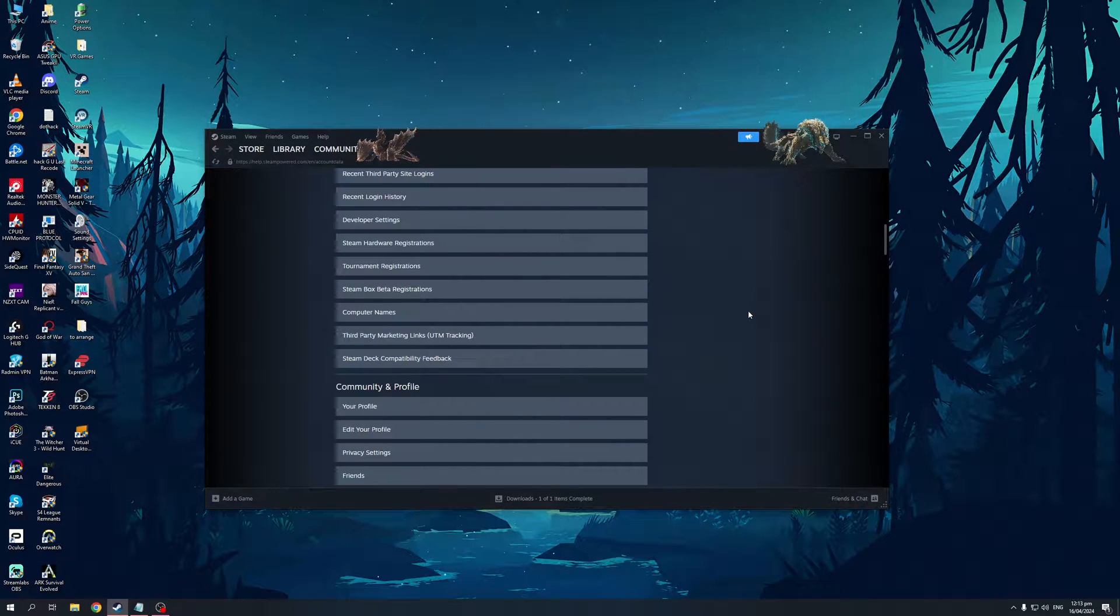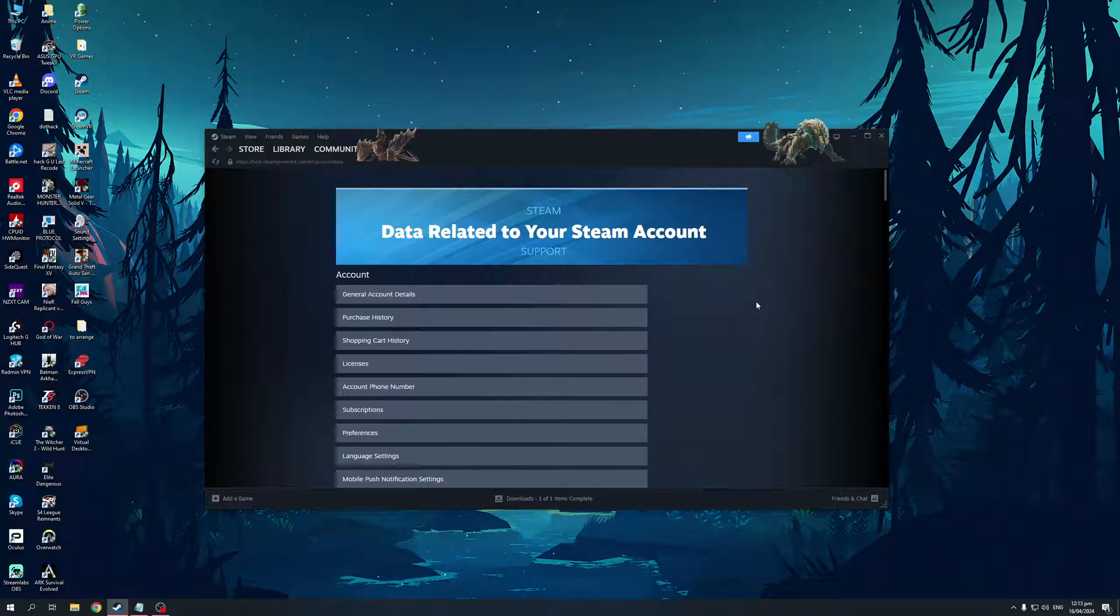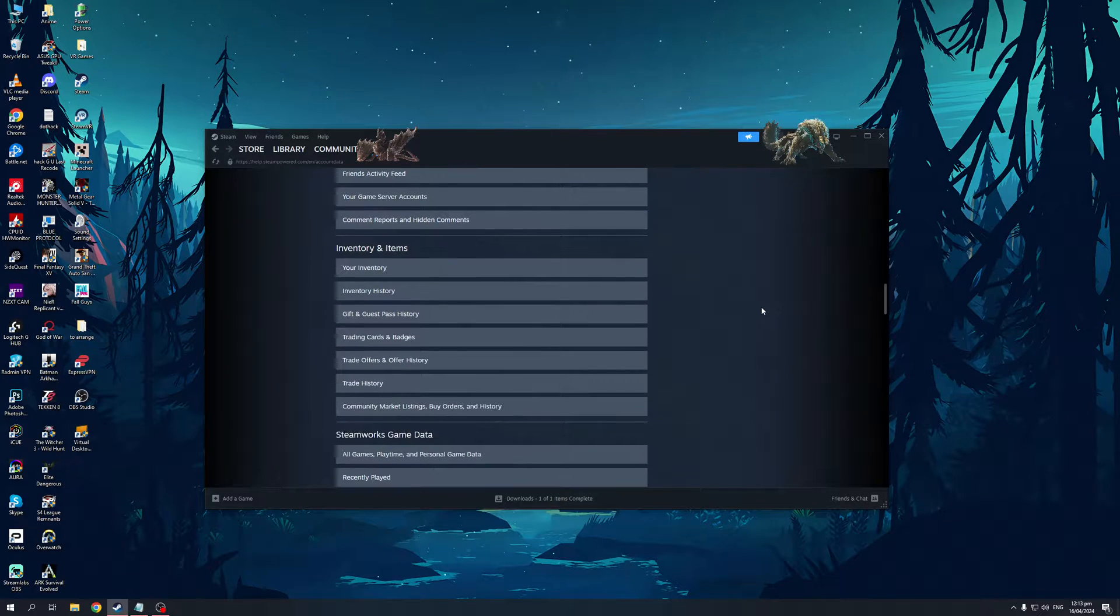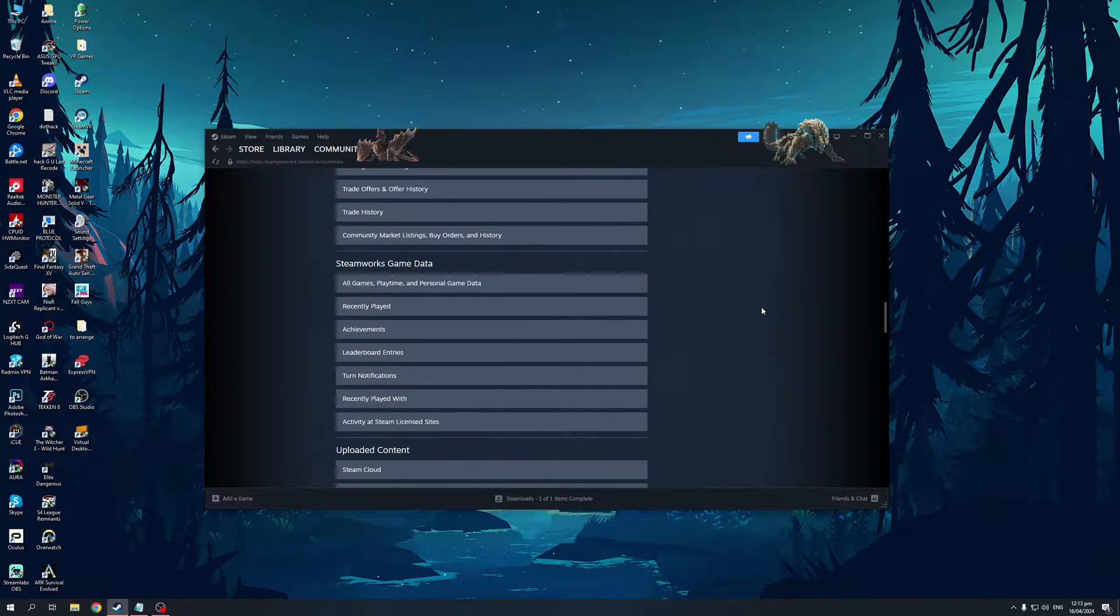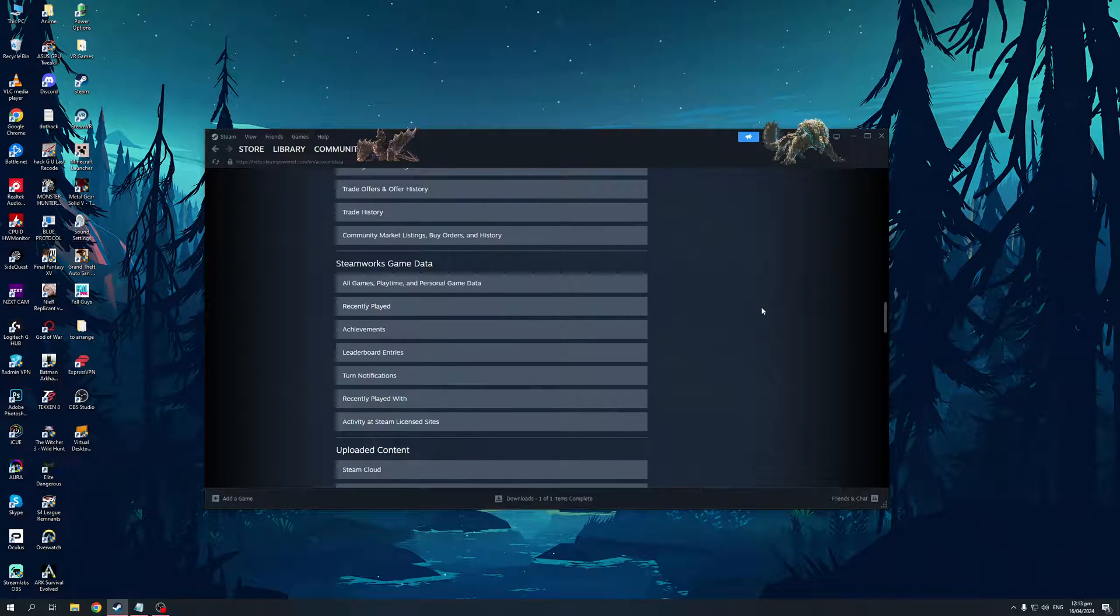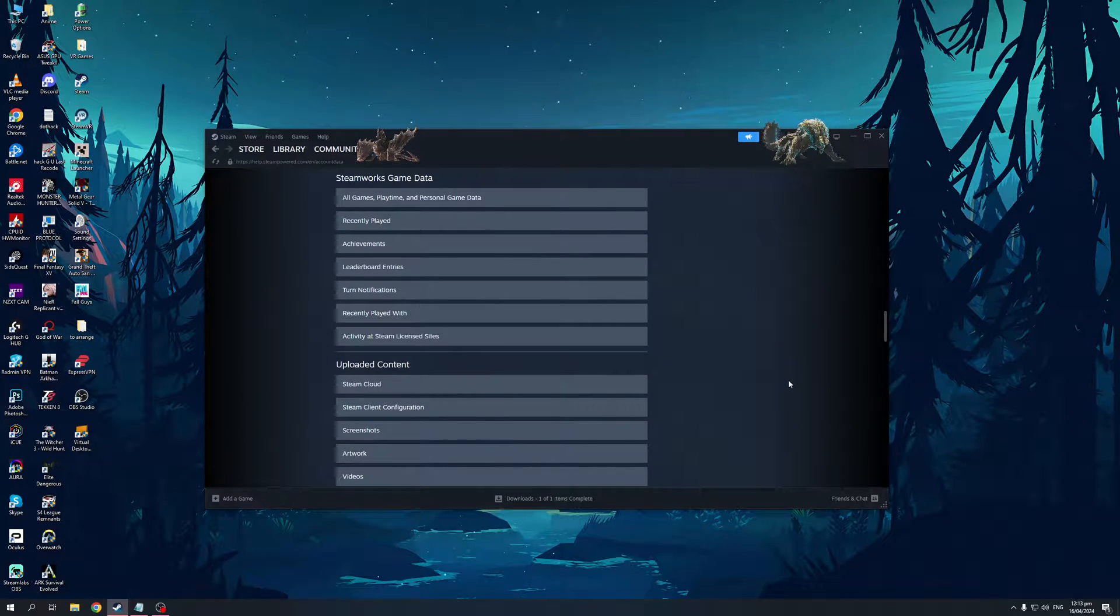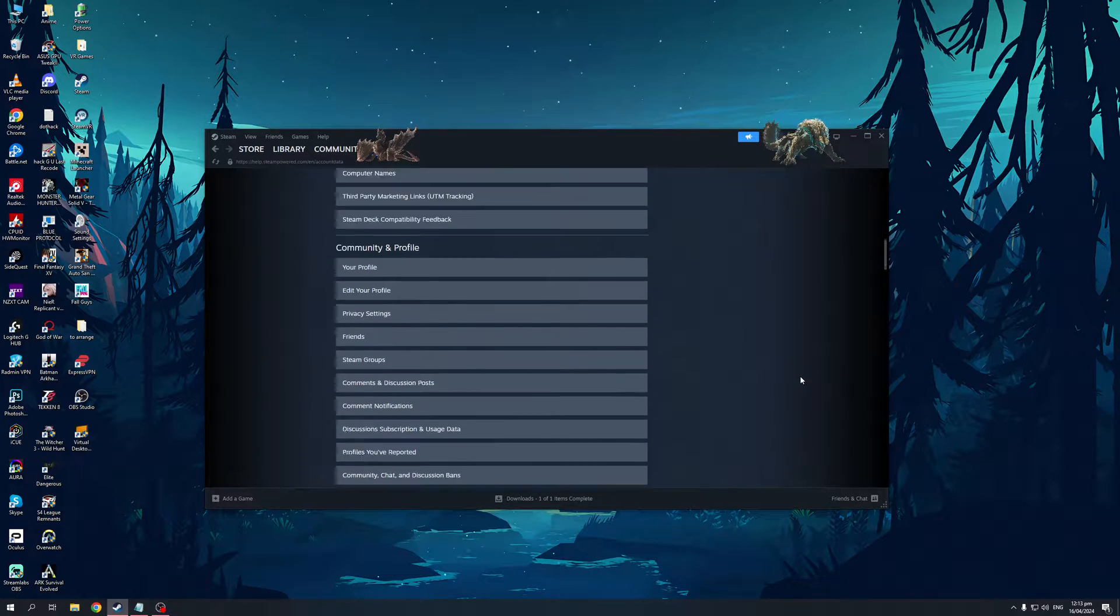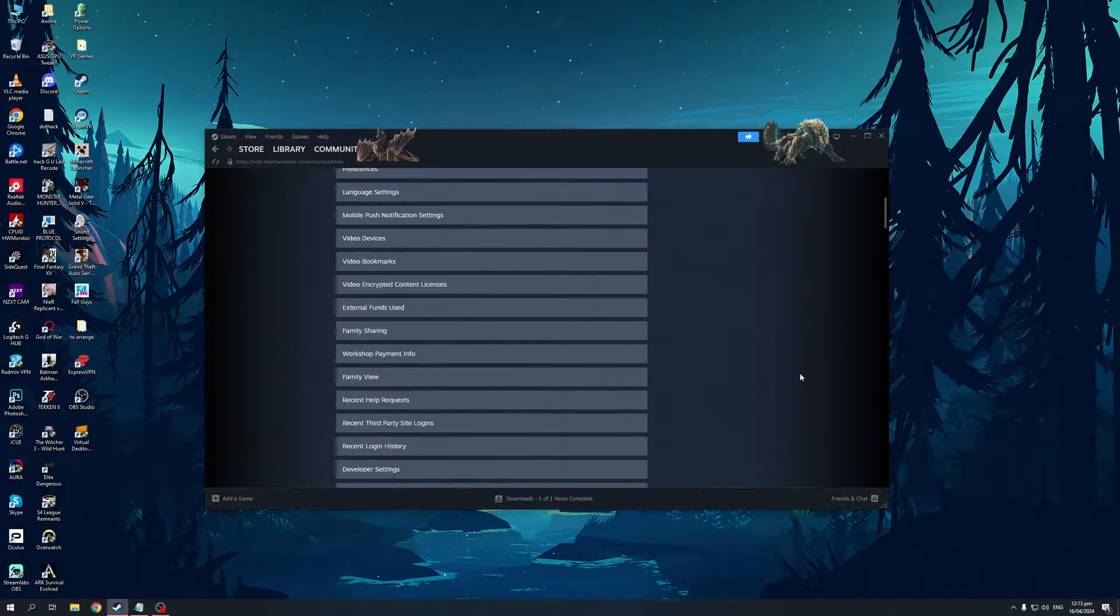There are different subcategories like Account, Community and Profile, Inventory Items, Steam, Steamworks, Game Data, Uploaded Content, and so on. From here we want to get access to recent logins.